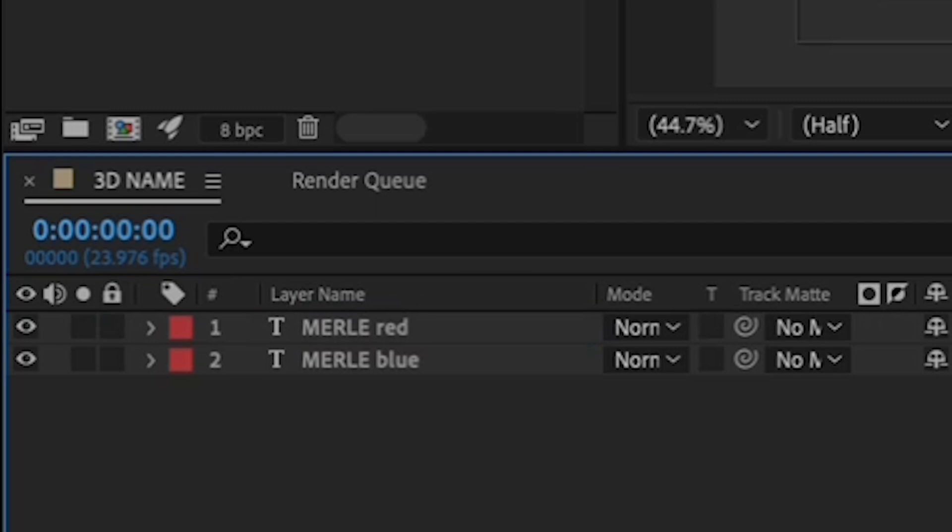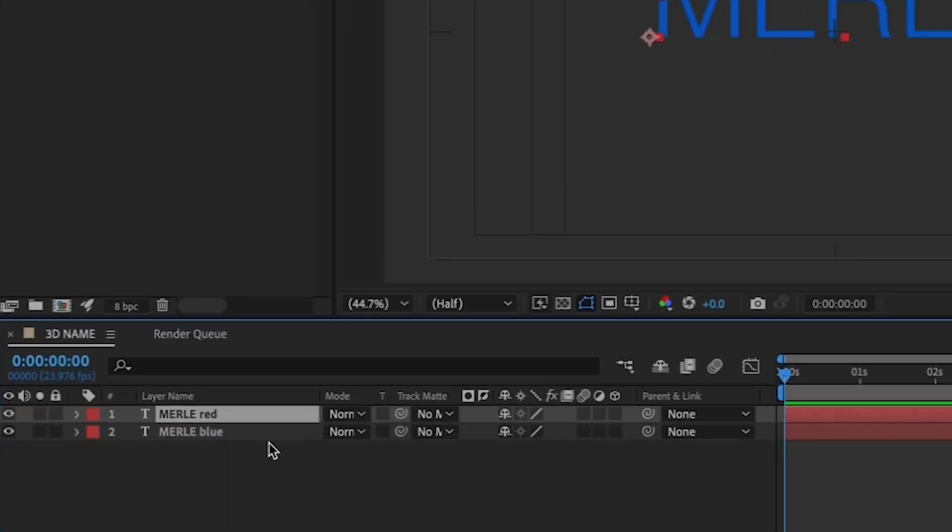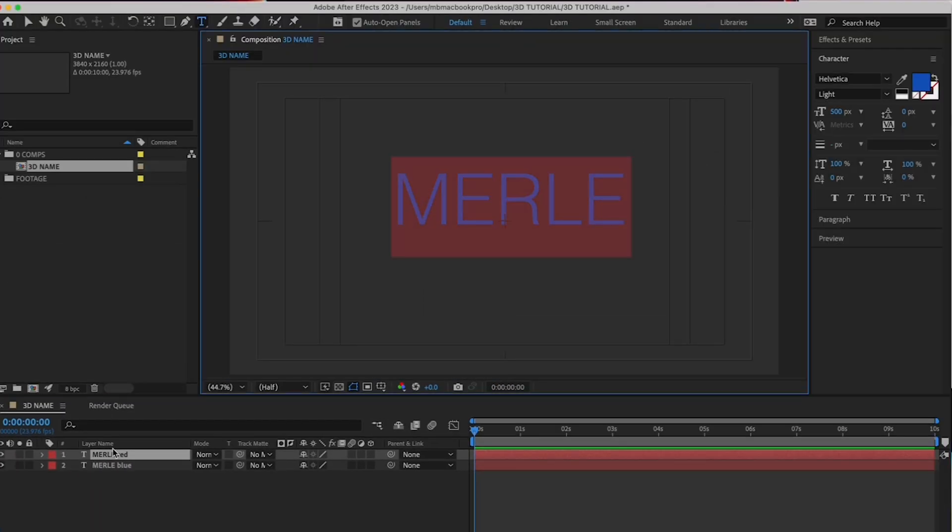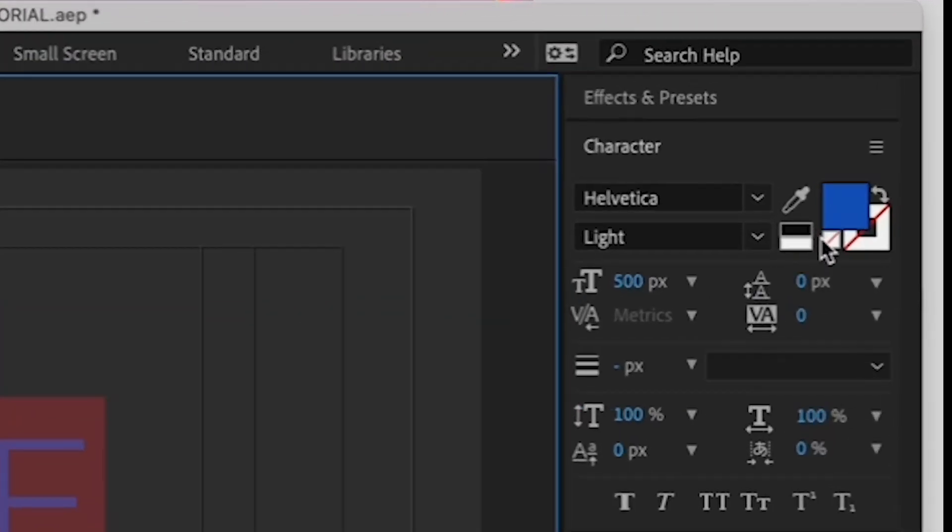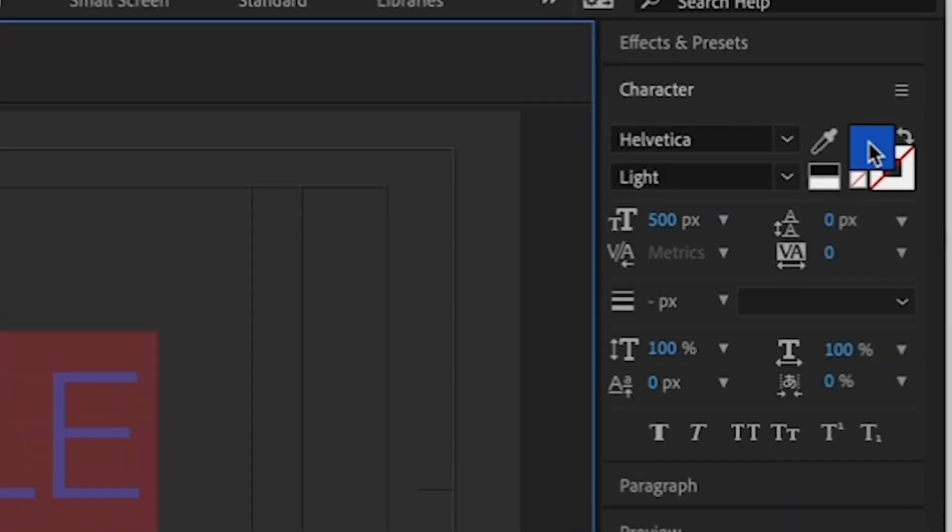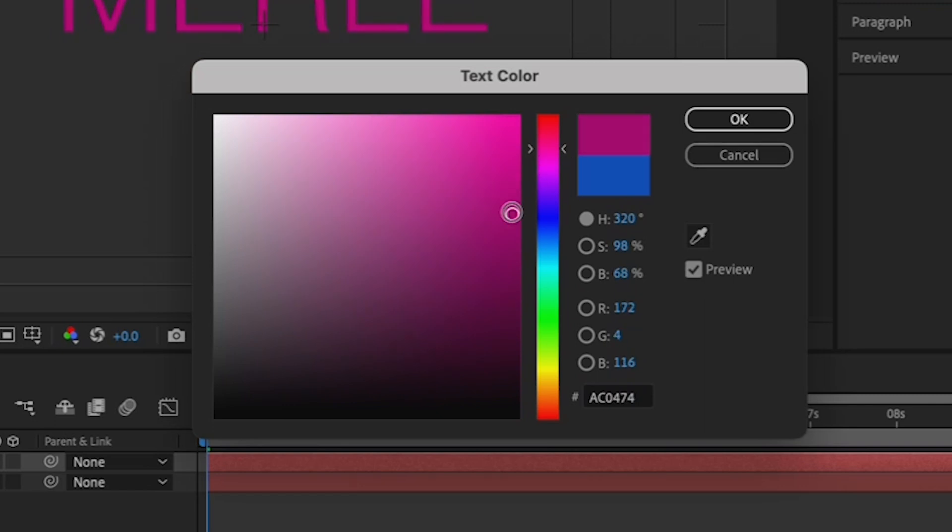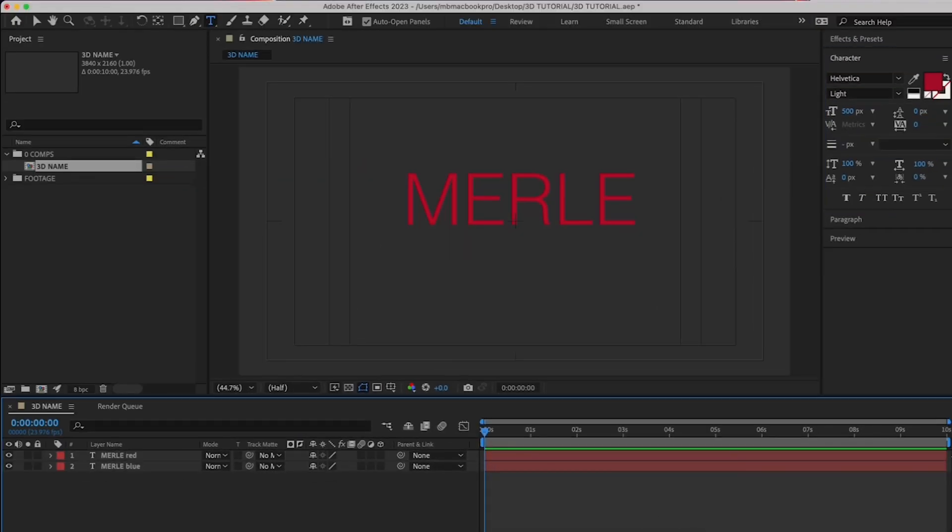Then, let's change the text itself to a red color by double-clicking on your name red in the timeline to the right of the T. Now you'll see your text highlighted. Go to the character palette, click on the blue box, and select a red. Now, your text should look red.